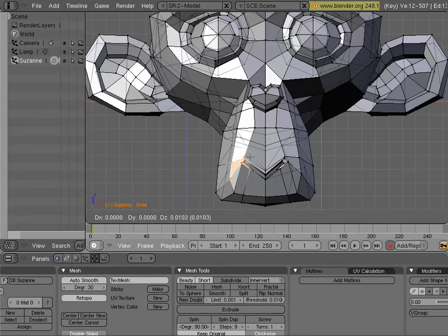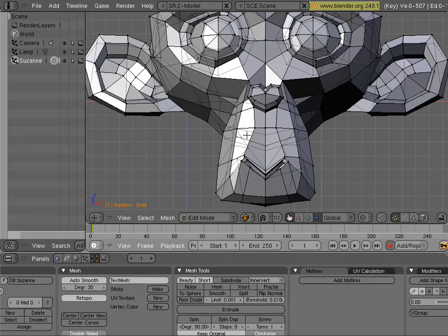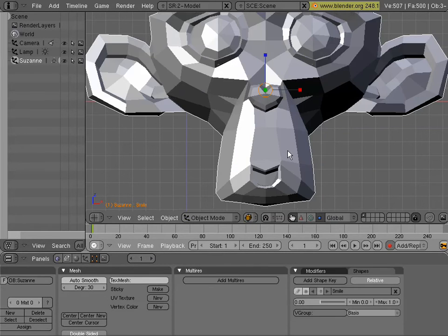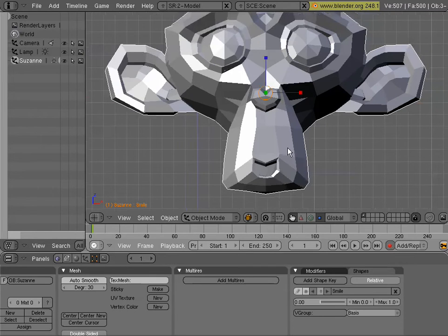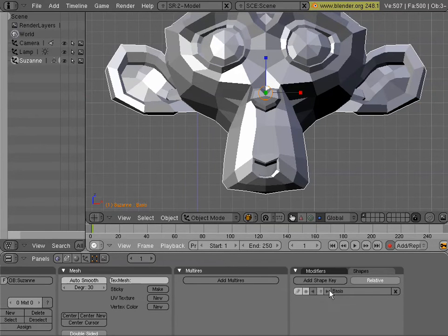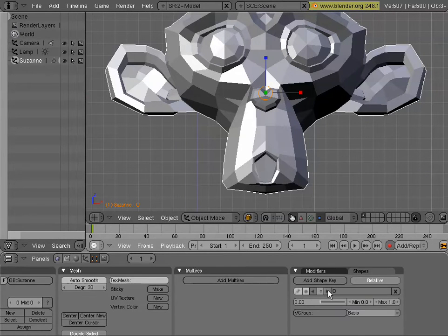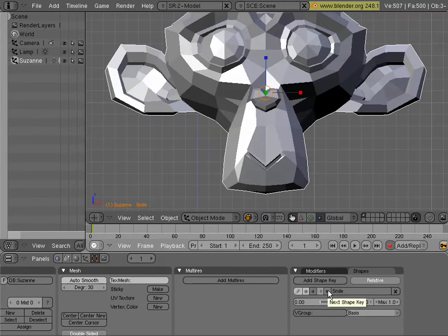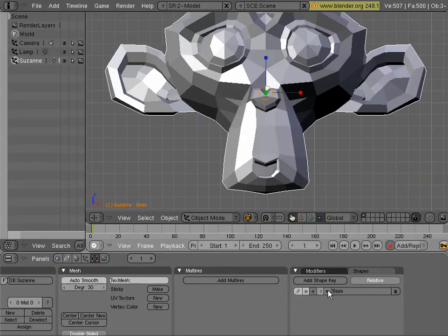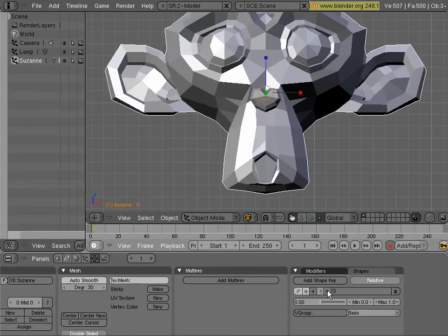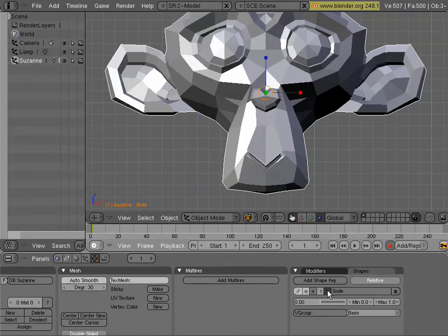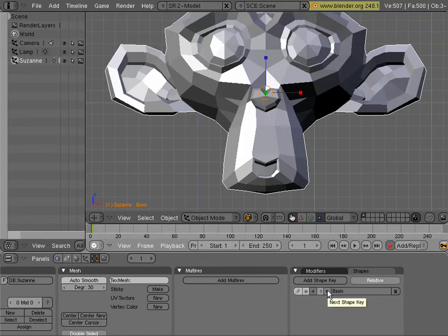So now we have him smiling. So now we have a couple different shapes. And if we go through these shapes, we'll see them taking effect. So now we have our shapes set up. We can go ahead and start animating them.